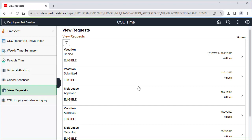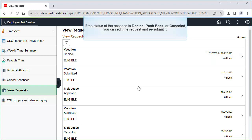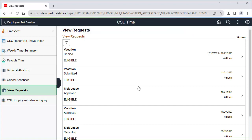In this example, the new absence request I was trying to create included dates that are in the denied vacation request. If the absence causing the error is marked as denied, pushed back, or canceled, you can click on the existing request, edit it, and then resubmit it. We'll look at editing an existing absence now, and then later look at what to do if the absence is marked as approved or submitted.